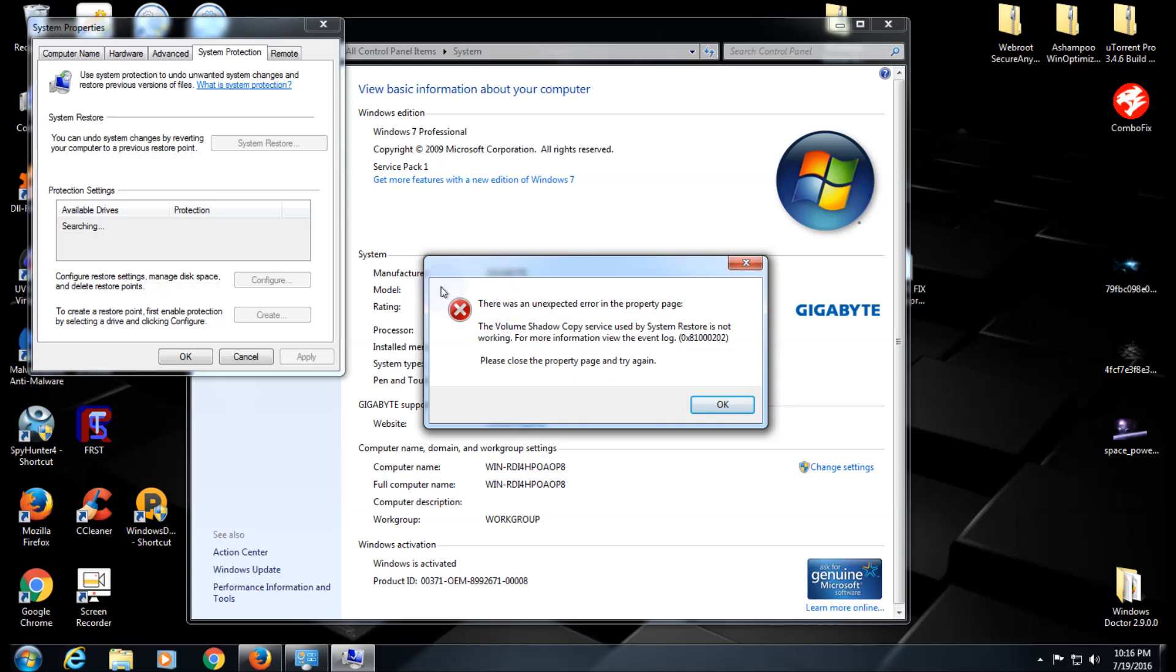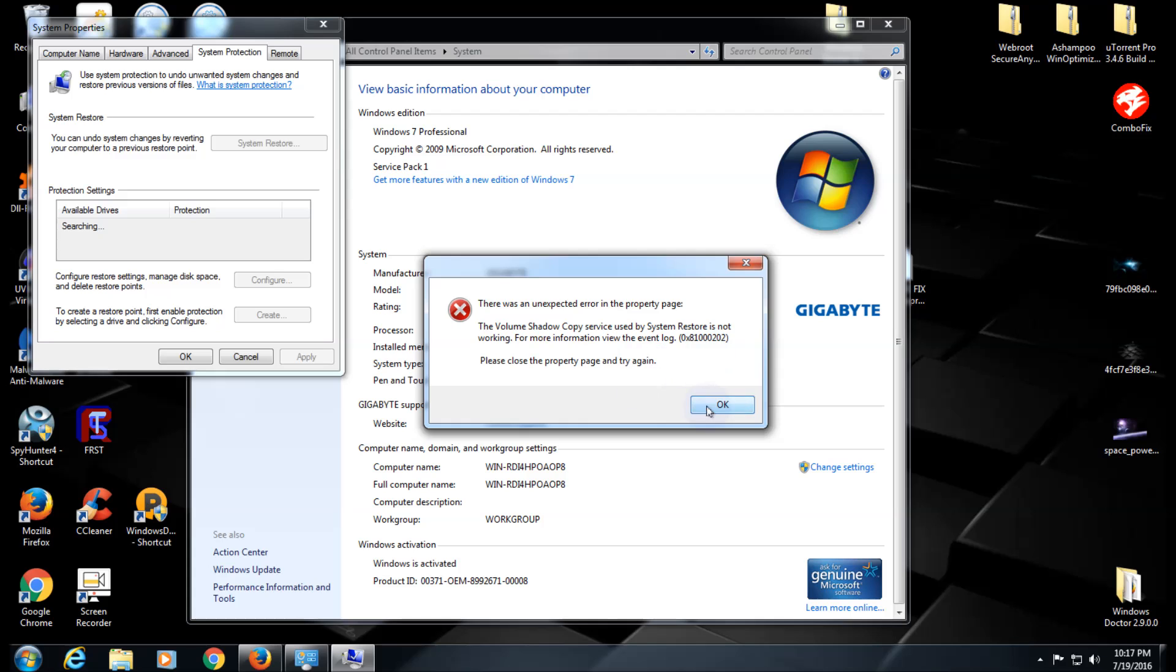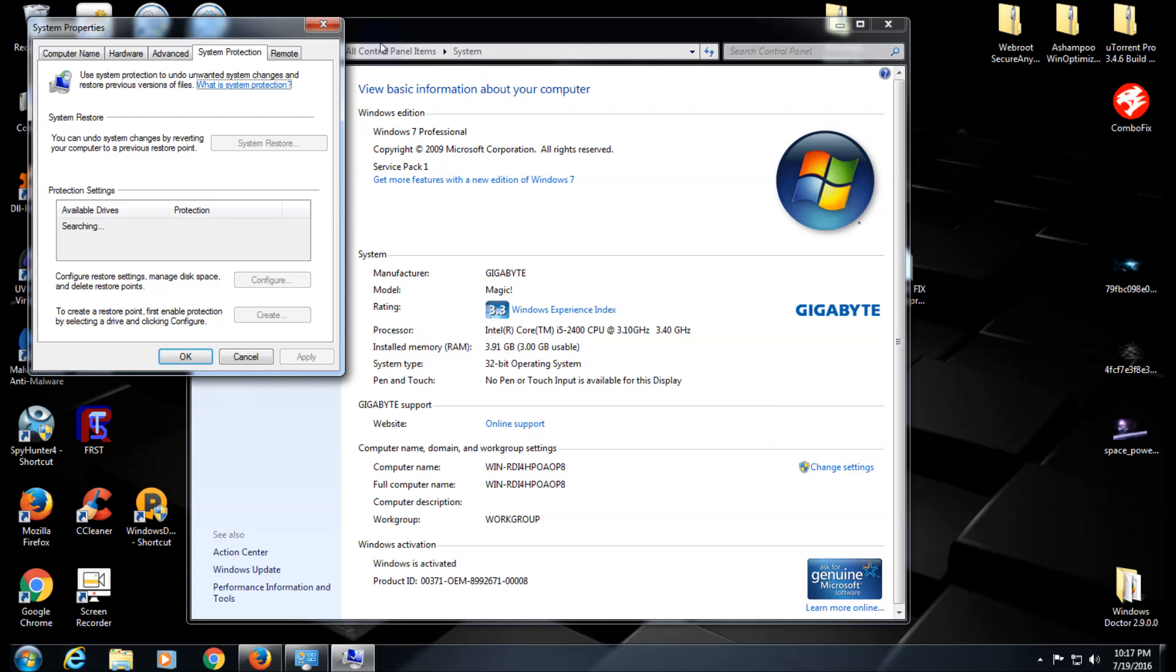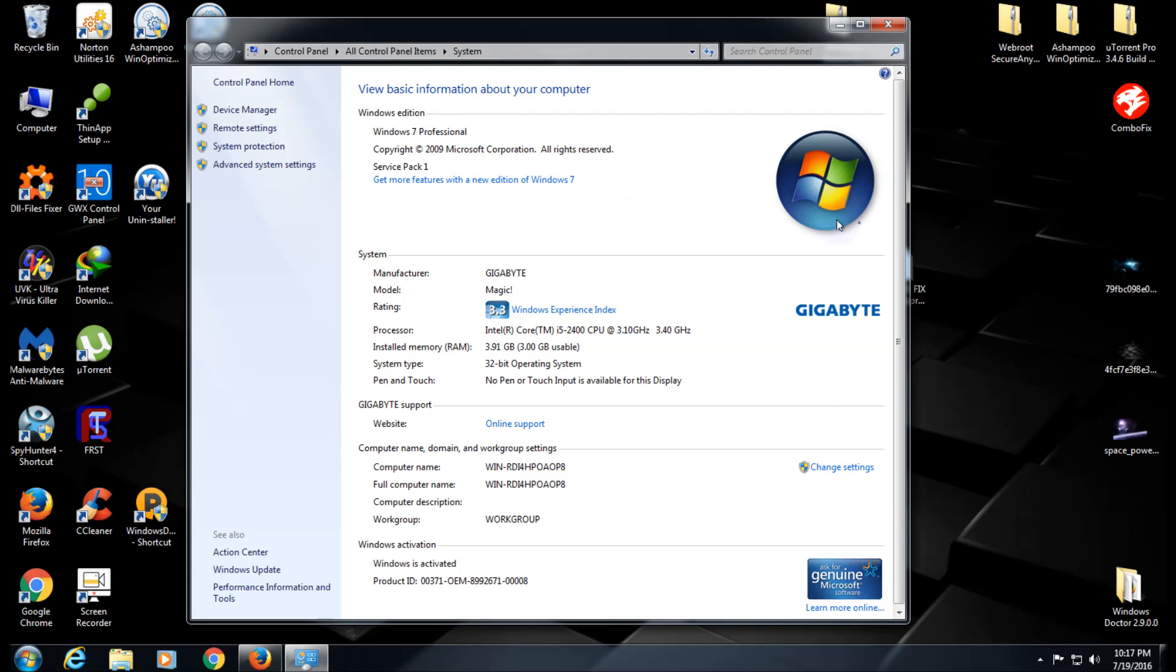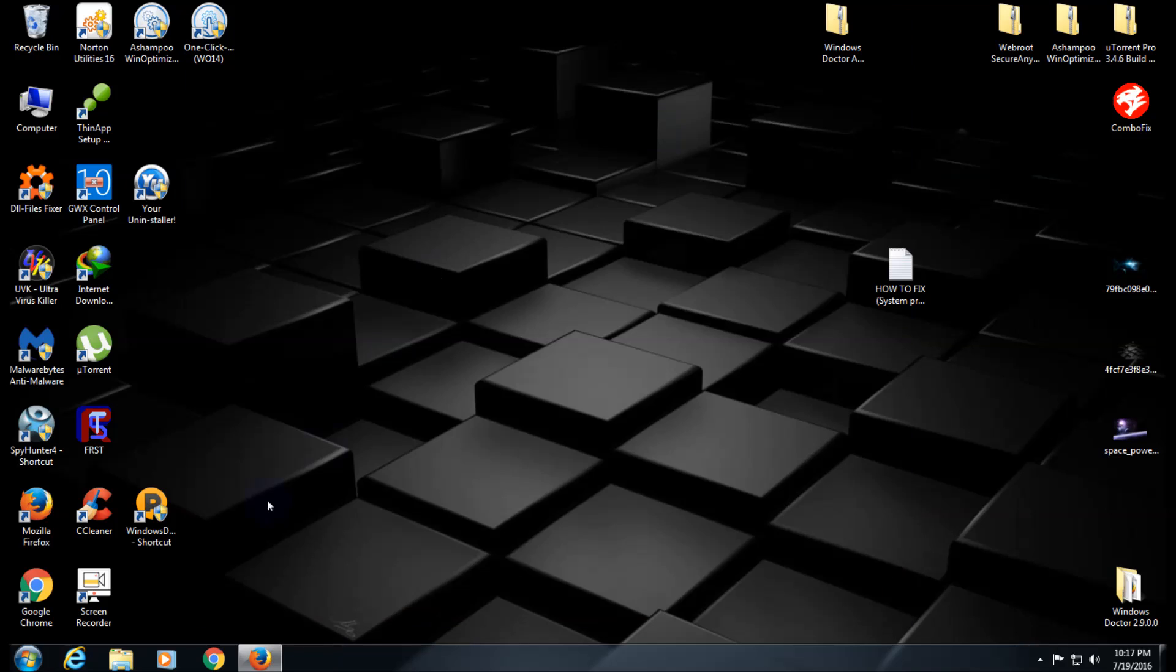It'll say searching, and these buttons won't be highlighted for you to click on. You can't create one or restore one. In fact, those might be highlighted so you can click on them, but when you do it might say catastrophic error and give you some numbers. I'm going to show you how to fix that problem.